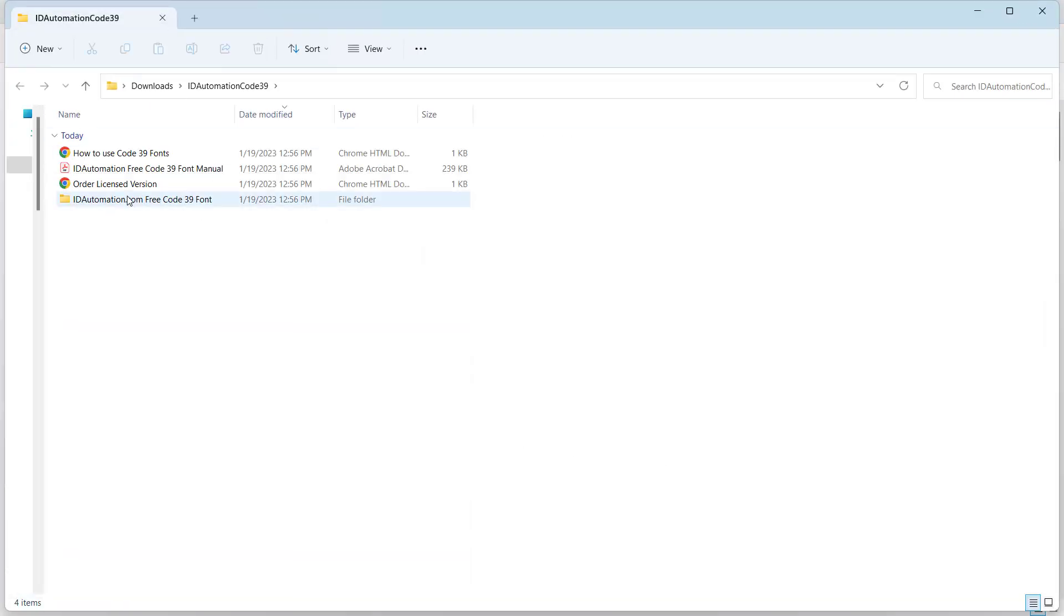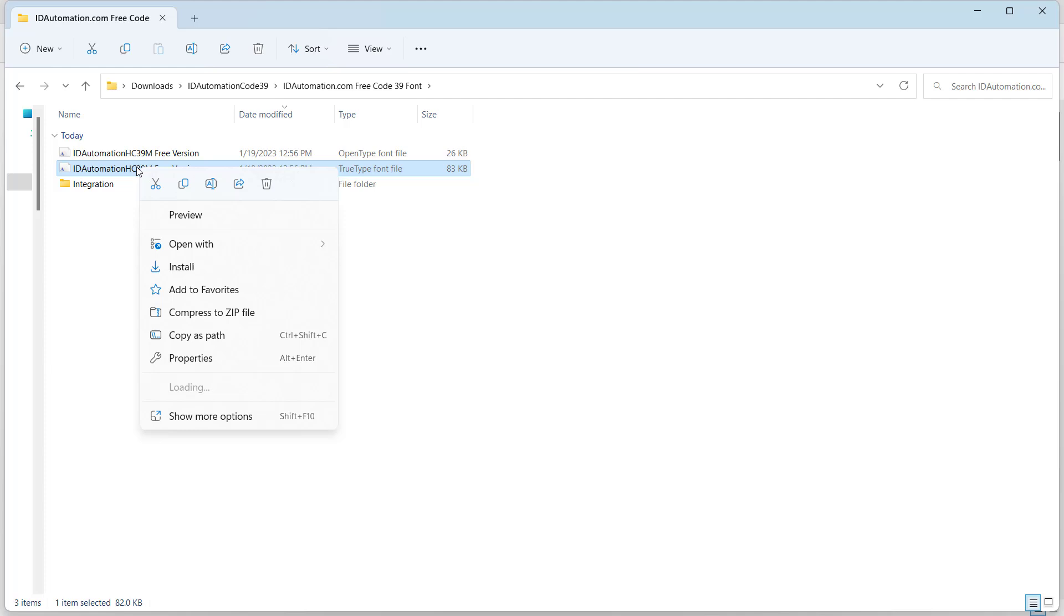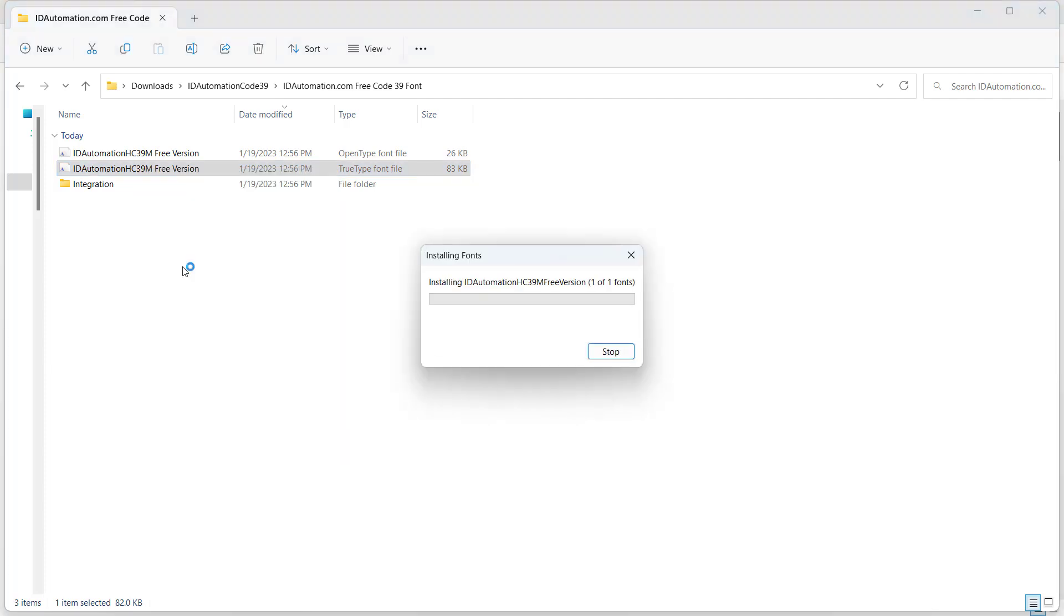So this is the contents of the zip folder. I'll go into this folder here and there are my fonts. I'm going to right-click on this one and click on install. And then I'll go back to Excel.